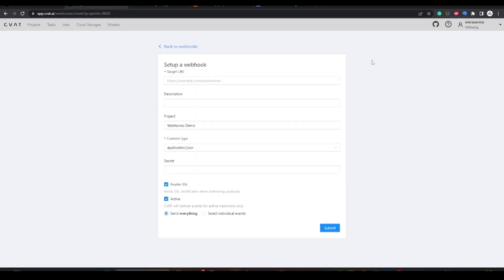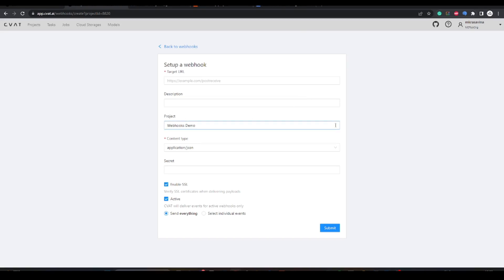The target URL for webhooks is the web address to which the events data is sent. Fill in the description field as you please. You can click on the project field to select a project for the webhook.